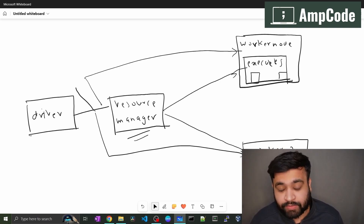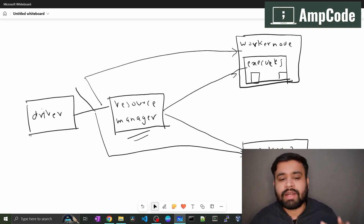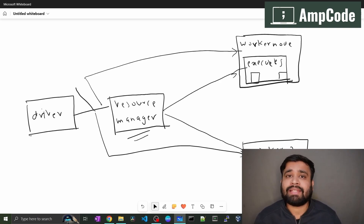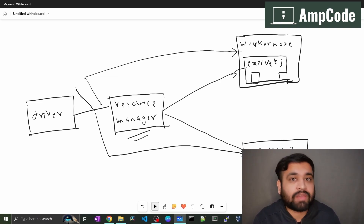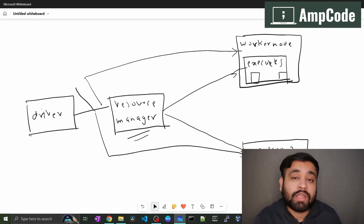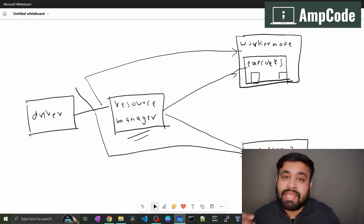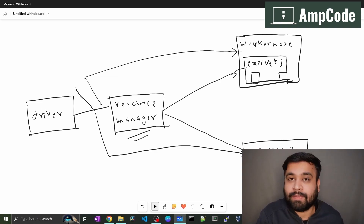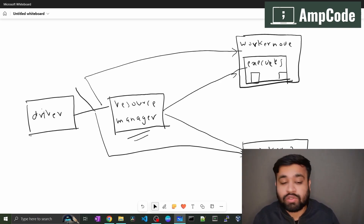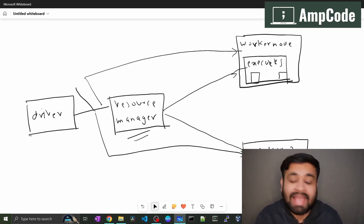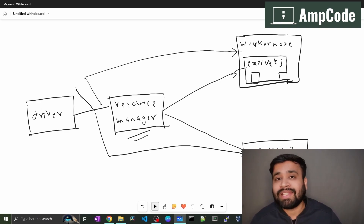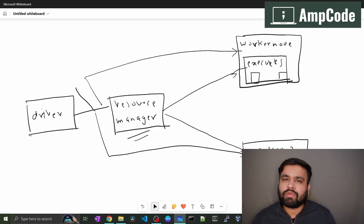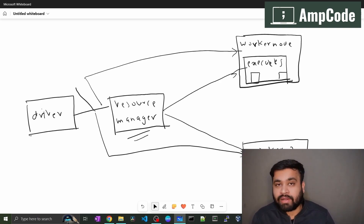Spark supports different resource managers, including external ones like YARN from the Hadoop ecosystem — YARN stands for Yet Another Resource Manager and is an integral part of the Hadoop ecosystem. Spark also utilizes Mesos as a resource manager.